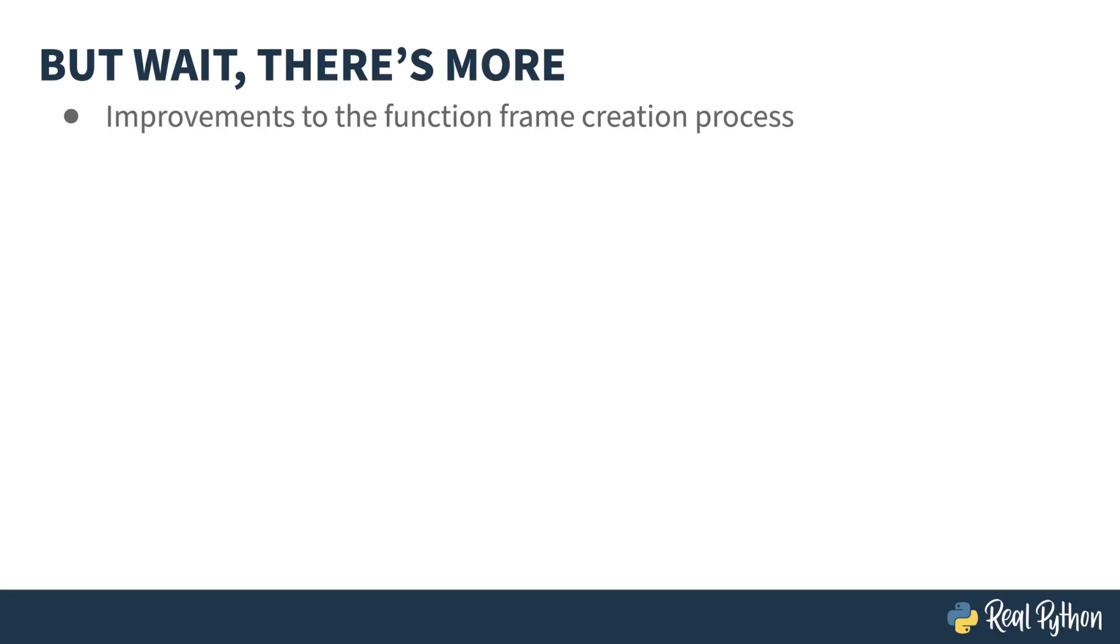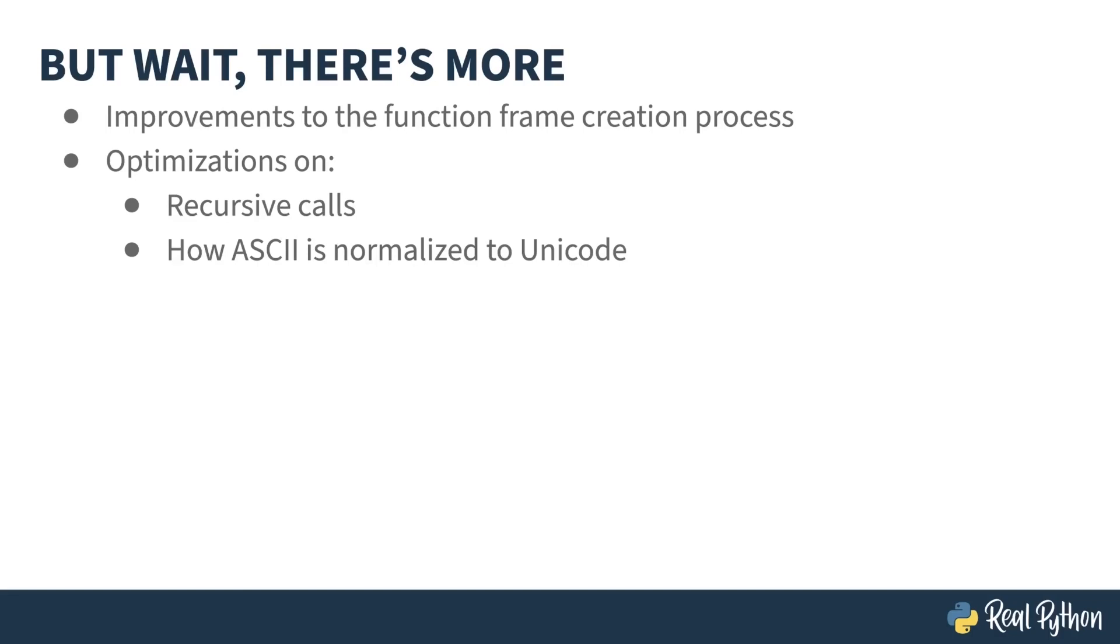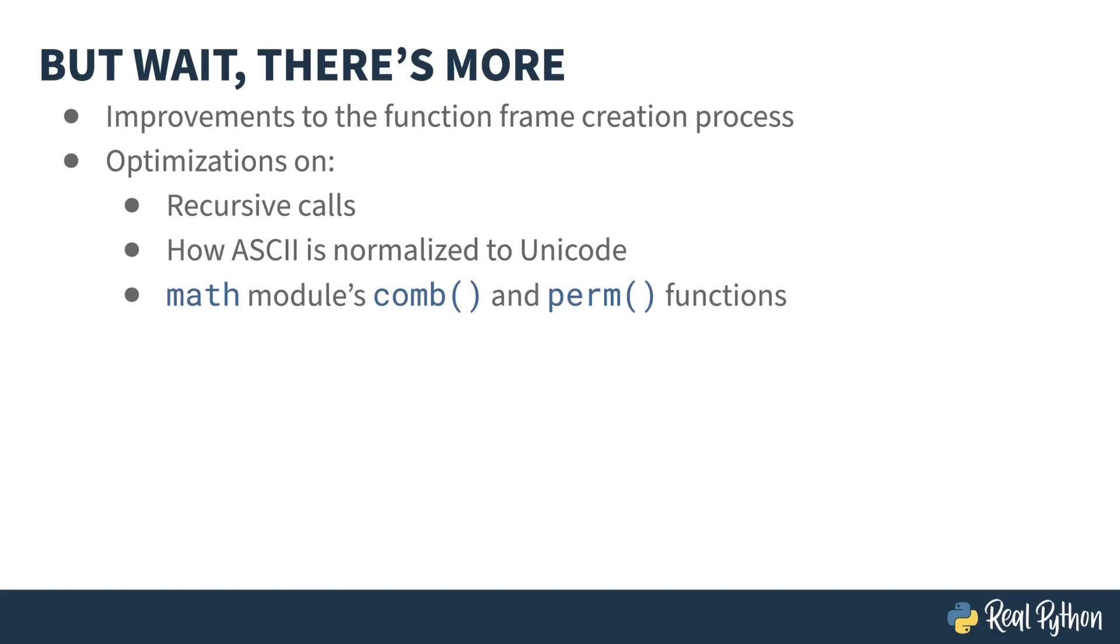There have been some improvements in how the frame that describes a function is created, as well as some other optimizations. Recursive calls are now more efficient. The method that translates ASCII into Unicode is now order N execution. The comb and perm functions in Mathlib have been improved, and some optimizations have been done for regular expressions.